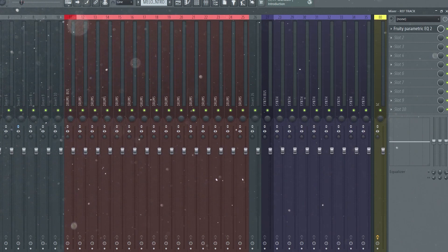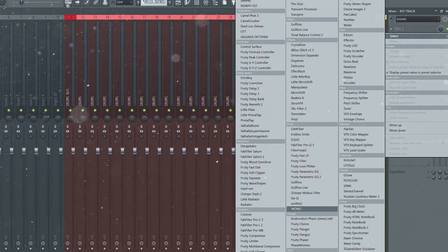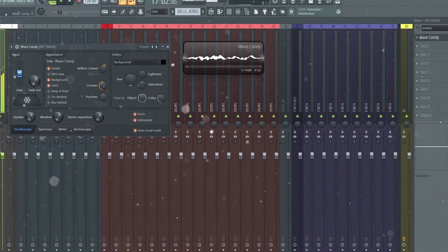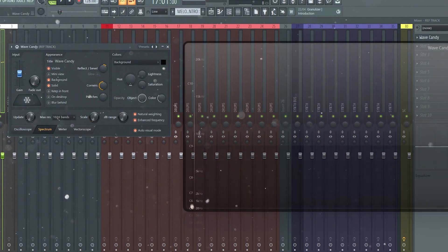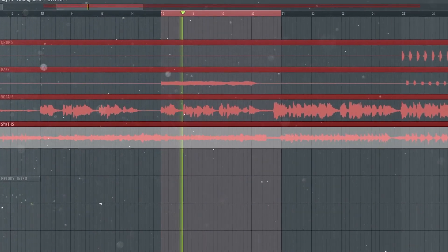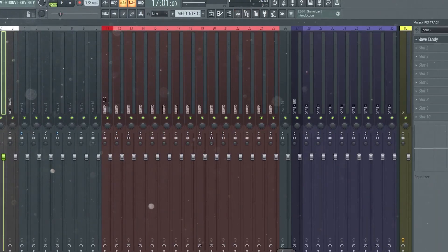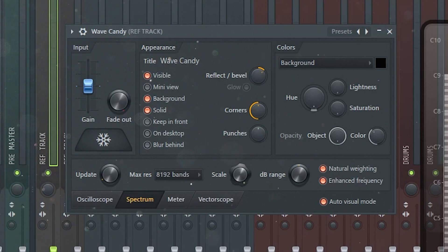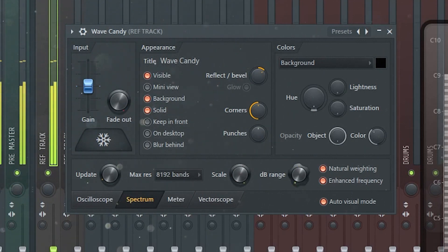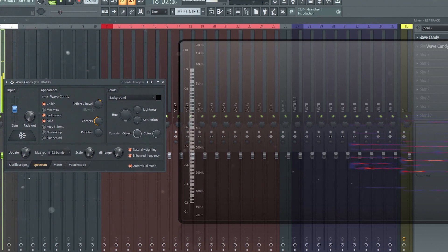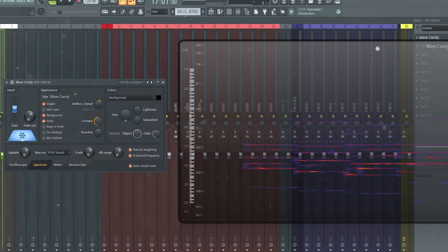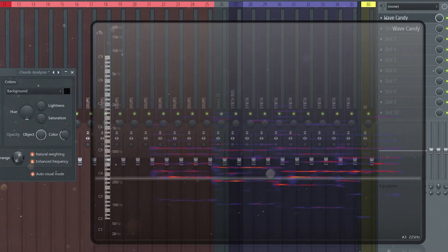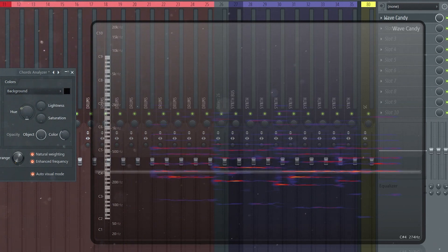Edison can't really find all the notes that compose the chords, so what I usually do is use a tool named Wave Candy. The process is a bit the same — you need to find a section where the chord progression is played. Then you have to use these settings: increase the max resolution, turn the scale all the way up, and the dB range all the way down. Then you can play the chord progression and freeze what has been played by clicking on this button. Here you can read all the notes used in the chords and find the original chord progression.